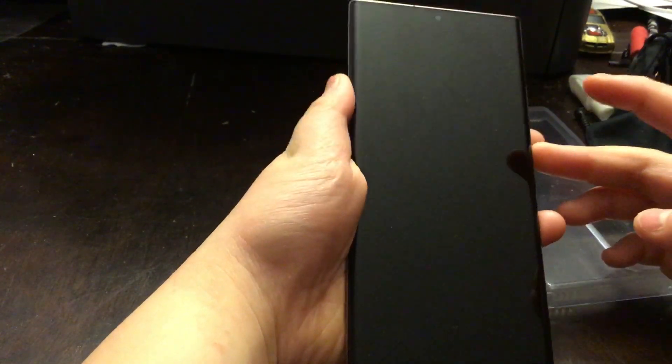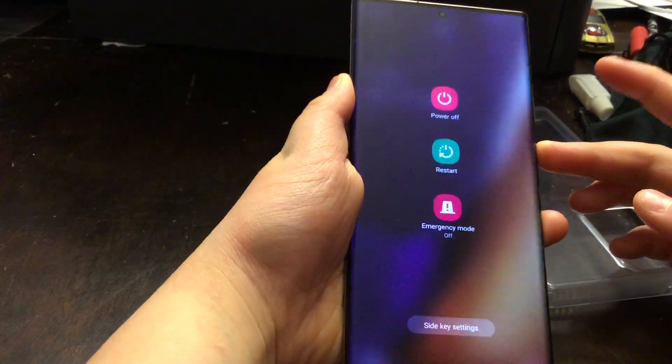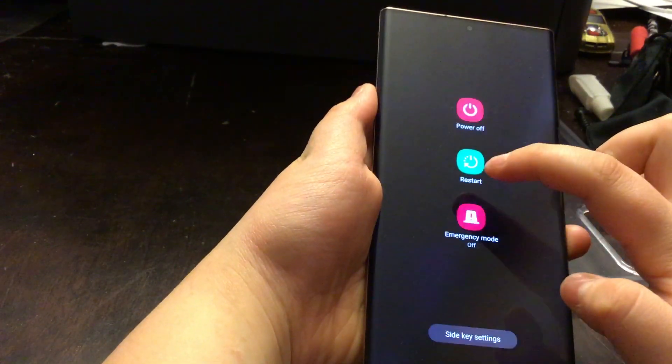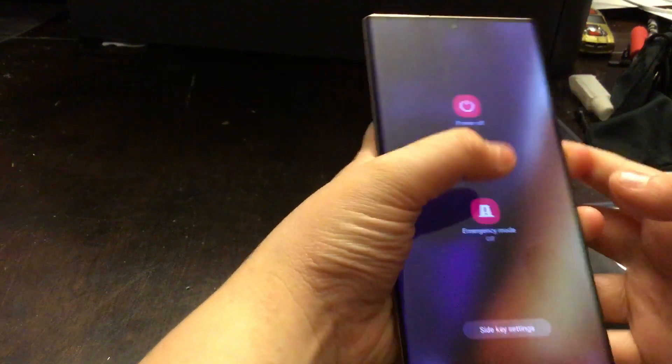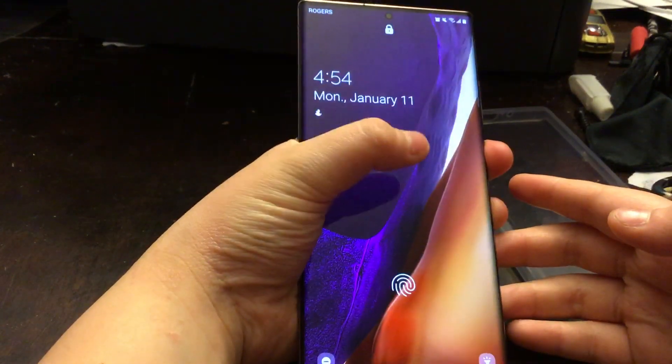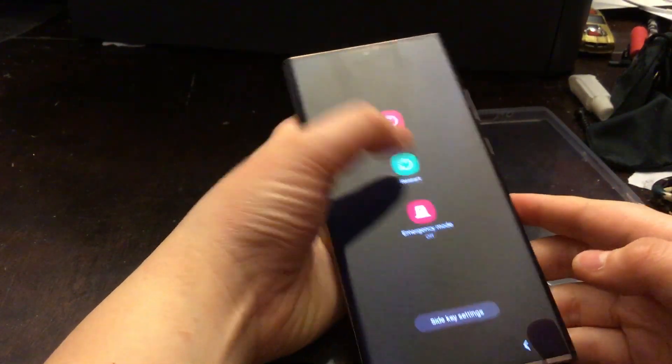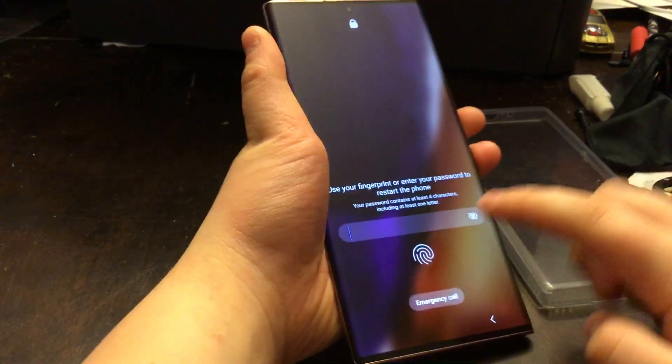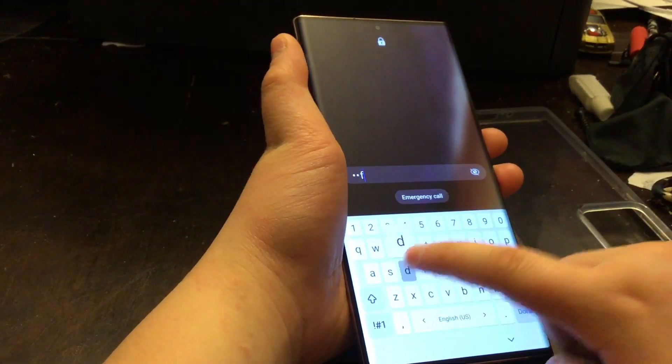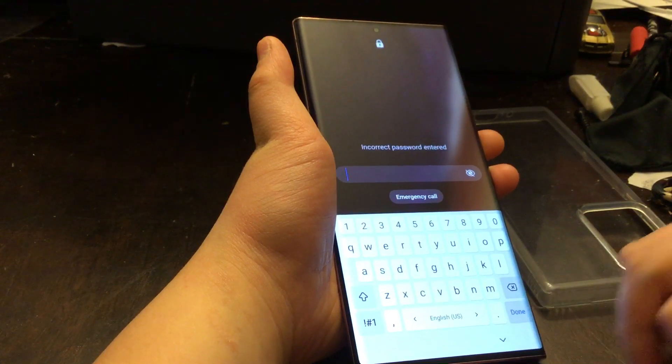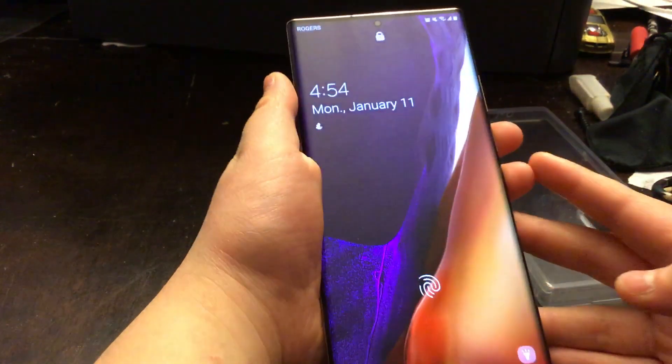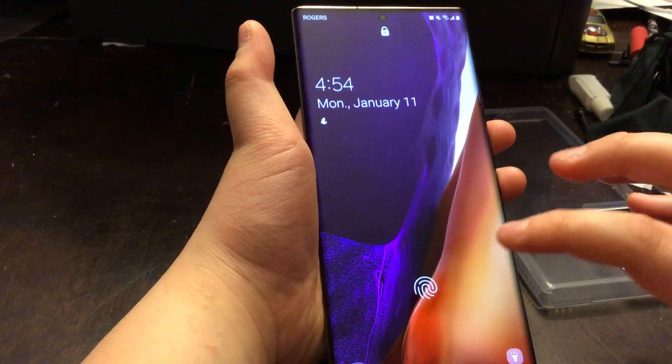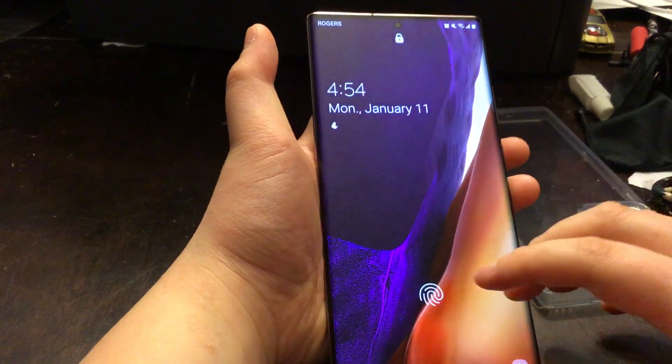I cannot restart it because I don't know my password. Even if I try to enter a random password and restart, I cannot. What we actually want to do is force this phone to restart.